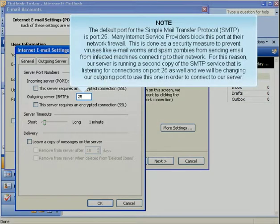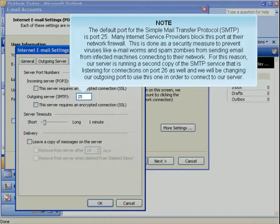Click the Advanced tab. The default port for the Simple Mail Transfer Protocol, or SMTP, is port 25. Many Internet service providers block this port at their network firewall. This is done as a security measure to prevent viruses like email worms and spam zombies from sending email from infected machines connecting to their network. For this reason, our server is running a second copy of the SMTP service that is listening for connections on port 26 as well, and we will be changing our outgoing port to use this one in order to connect to our server.